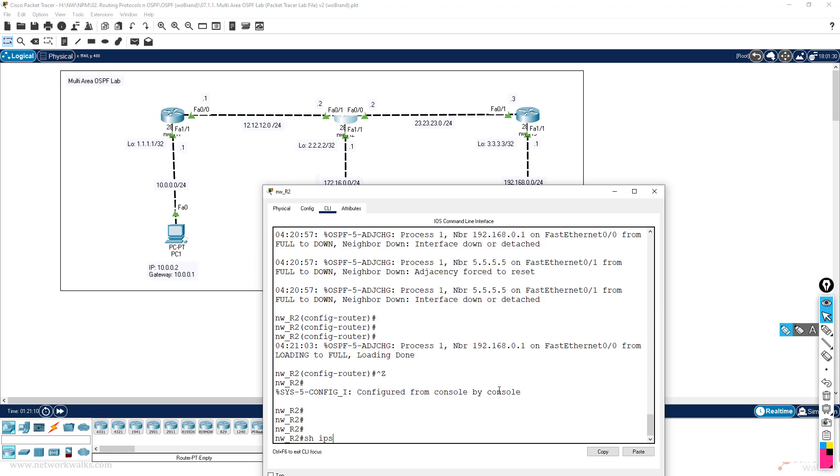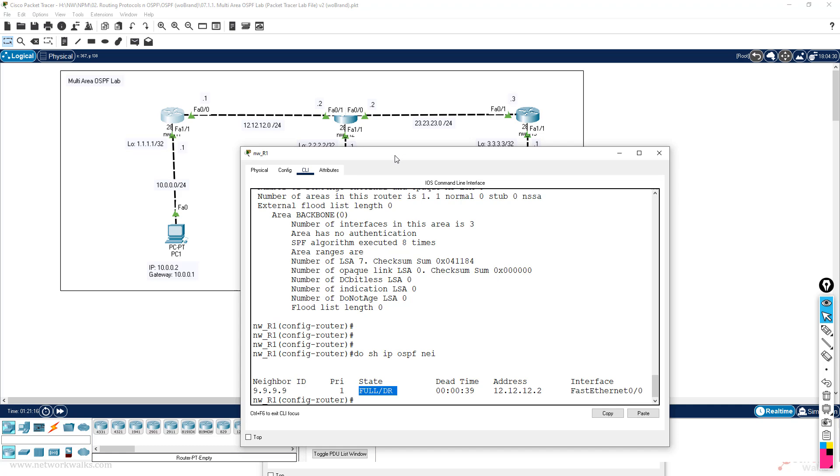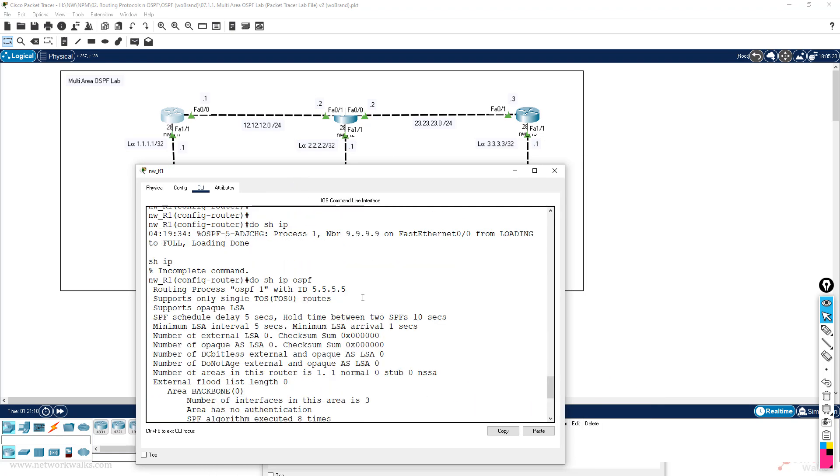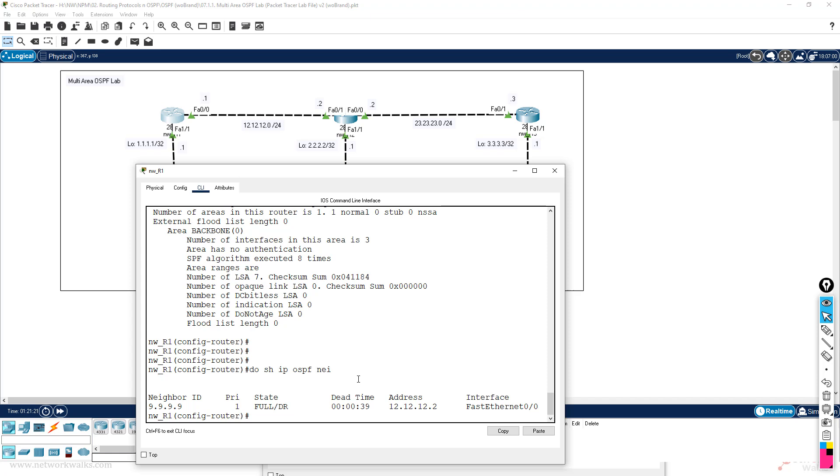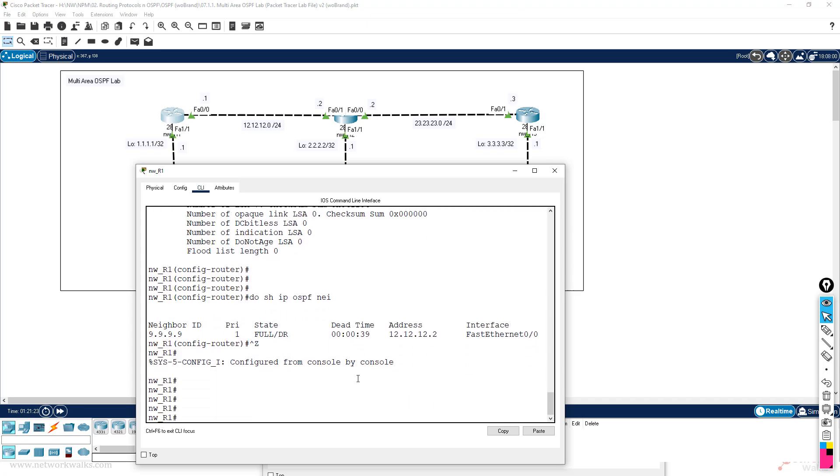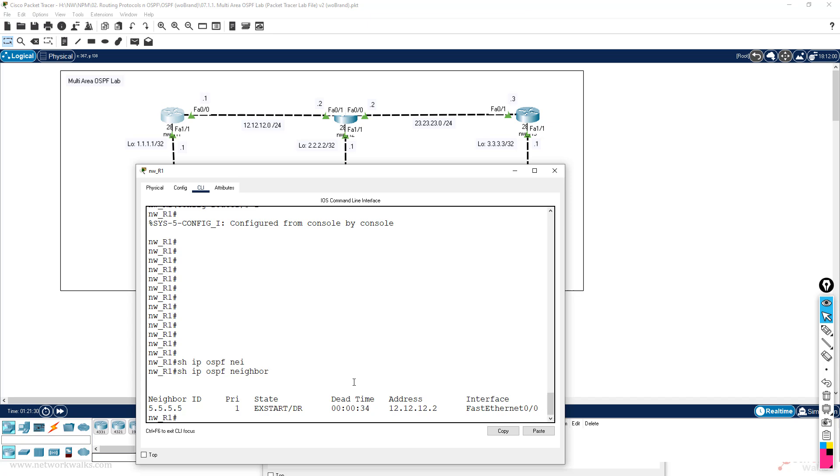Show ip ospf - router 2 has a router ID of 5.5.5.5 and router 1 also has a router ID of 5.5.5.5. So after some time we will start getting the error of duplicate router ID or some mismatch ID. Show ip ospf neighbor and it is still in exstart state, so it will never go to the full state because the neighbor ID is also 5.5.5.5.